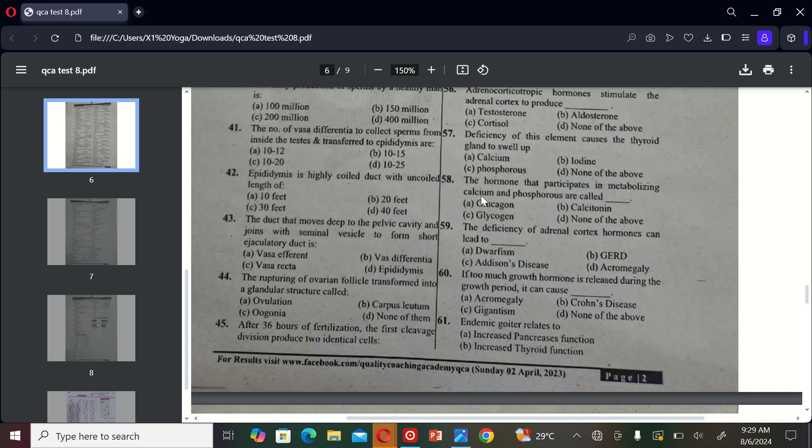The next MCQ is: the hormones that participate in metabolizing calcium and phosphorus are A) glucagon, B) calcitonin, C) glycogen, and D) none of the above. So the correct option is B.